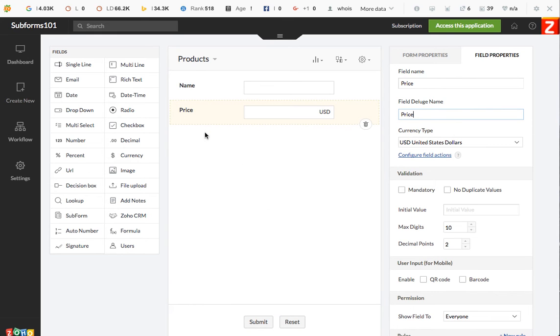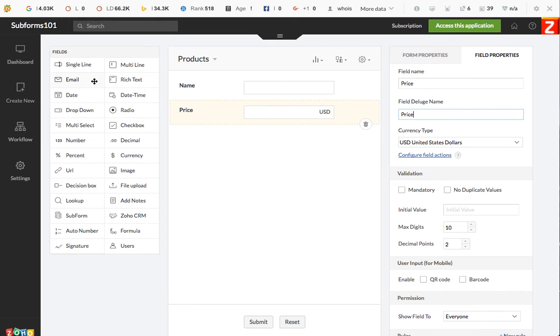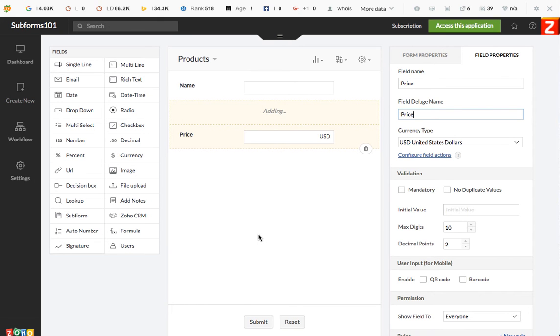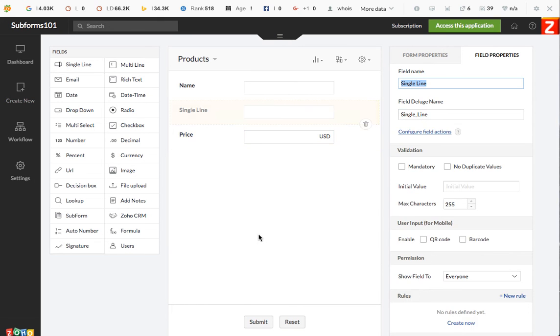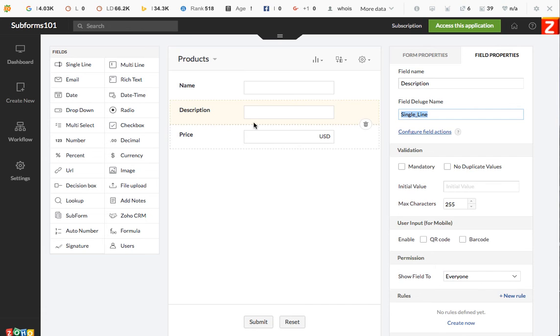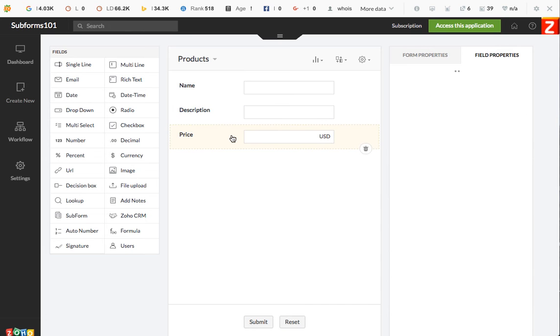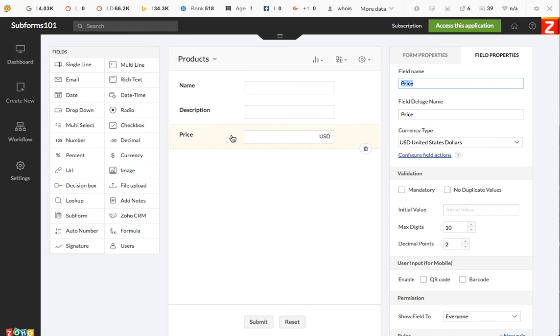You can add cost and different information about the product like a description so that we can possibly link it to the item description in the subform too. So let's have a description, name, and price.